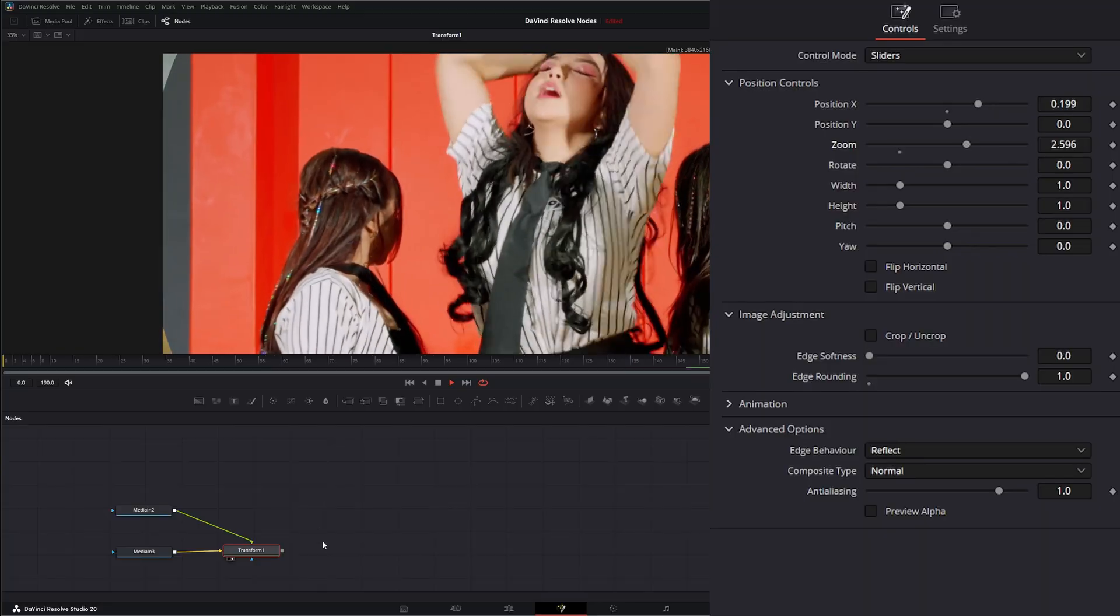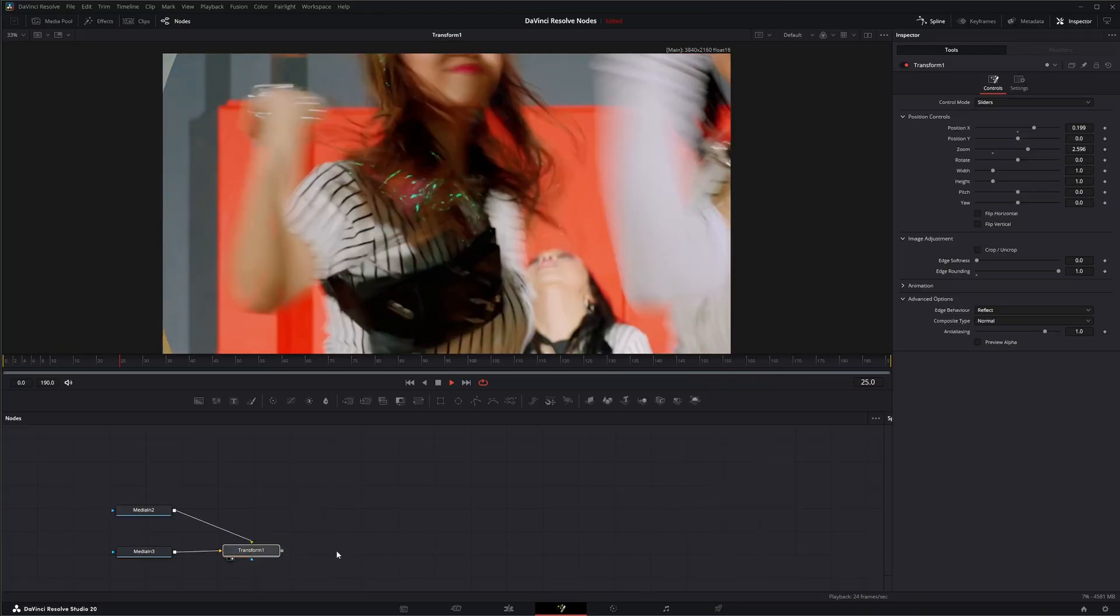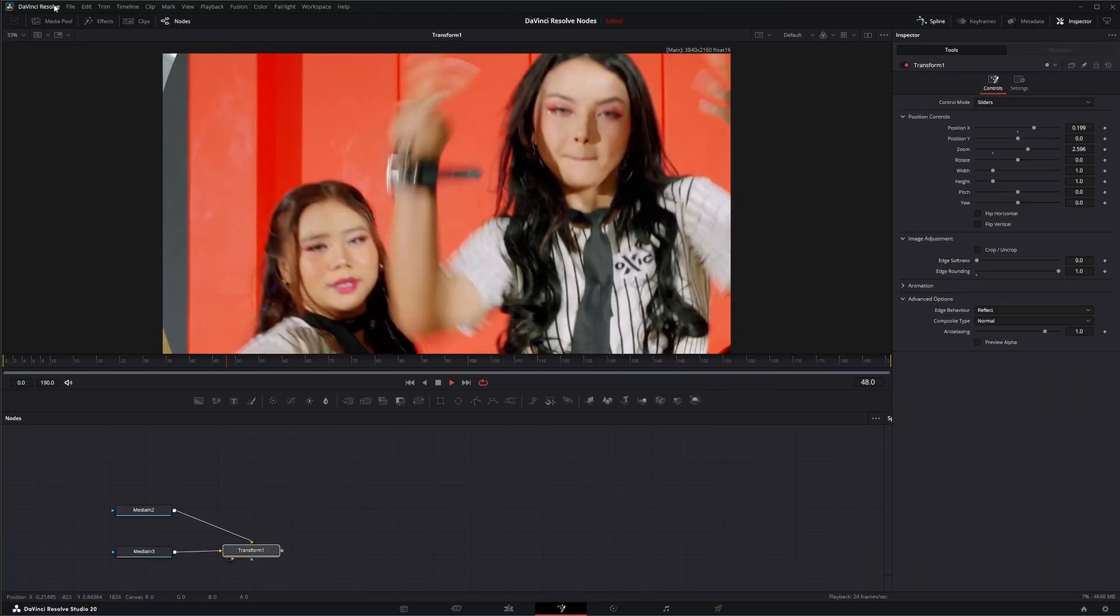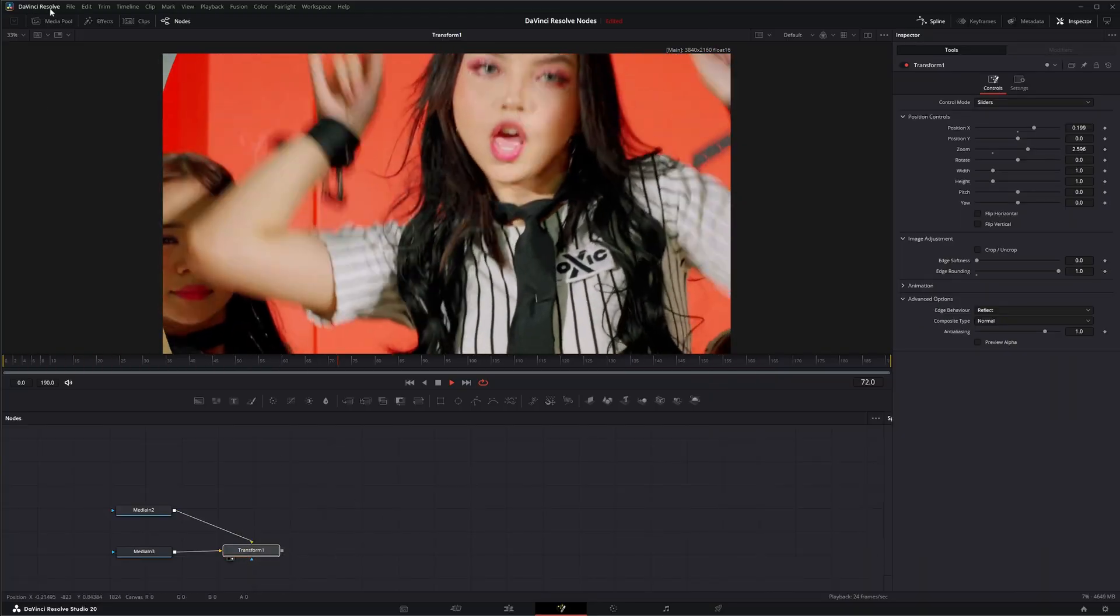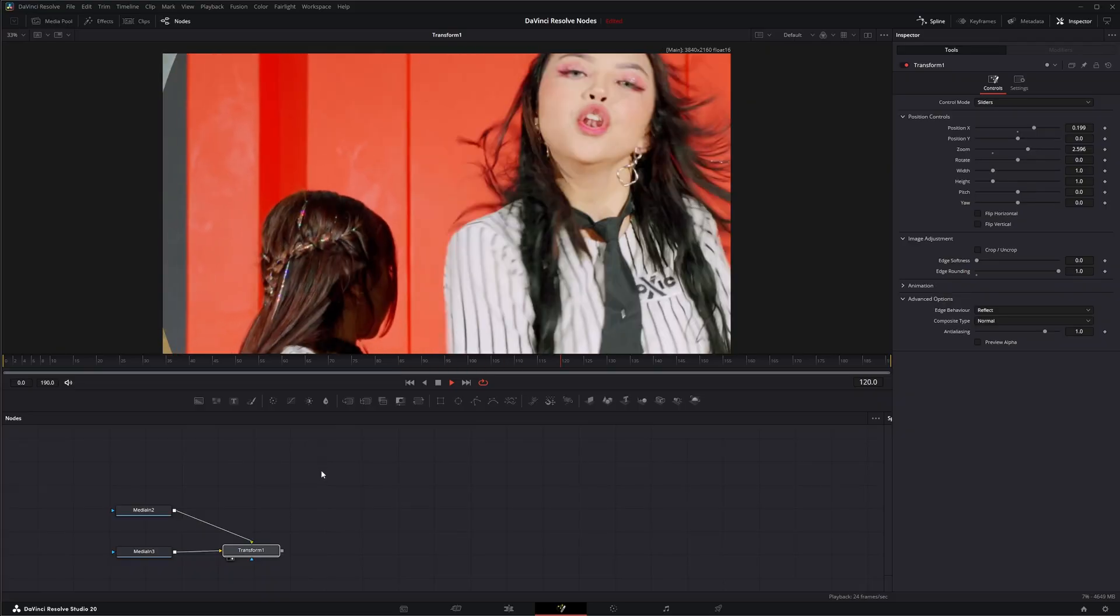So that is the transform node from DaVinci Resolve. I will see you in the next node breakdown.